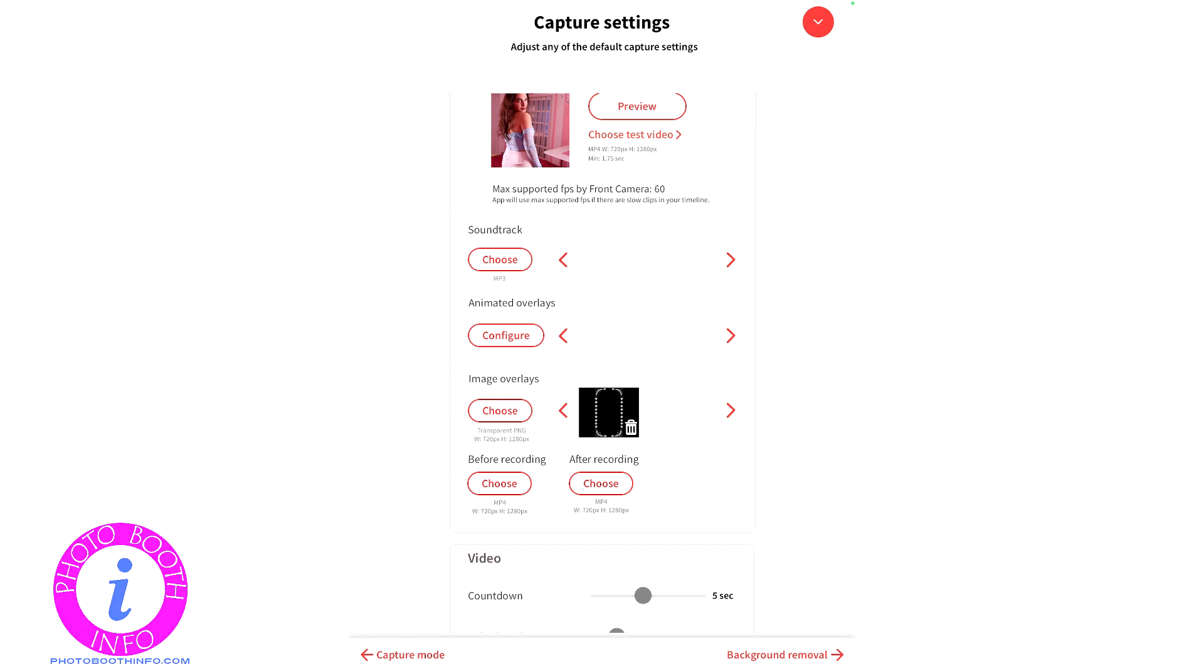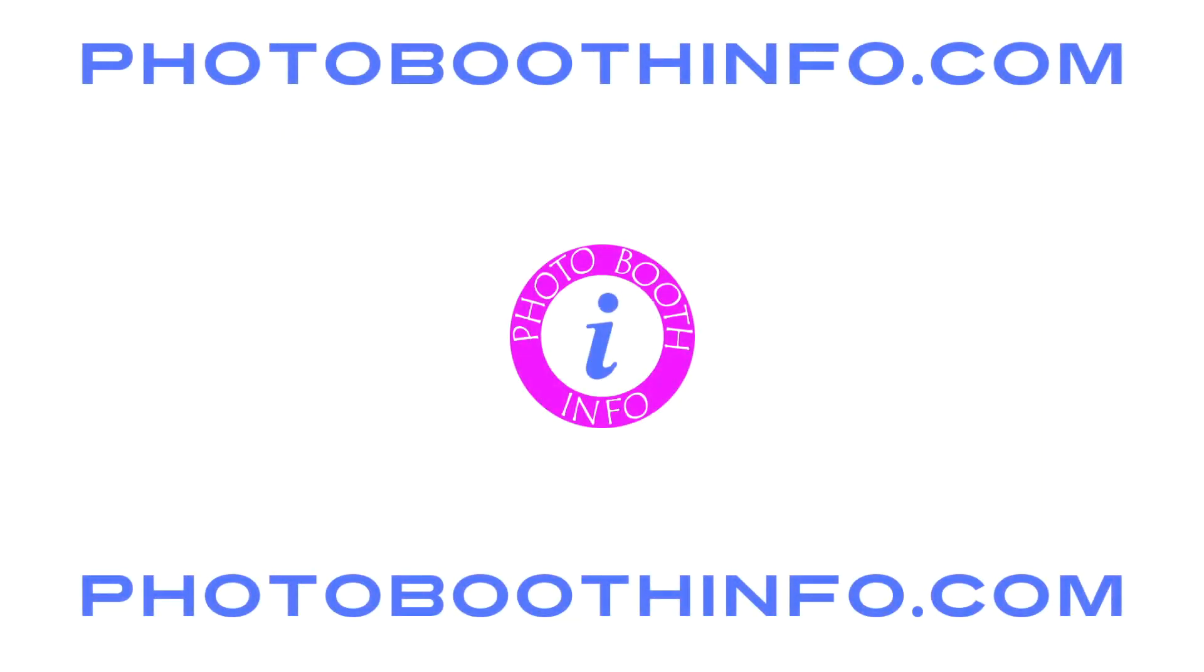And like I said, I do this for DSLR booth as well. My welcome screens and my print templates are all there in my Google Drive. So hopefully this has helped you out on how to get your files onto your photo booth device. If you have any questions, feel free to reach out, send me a message.